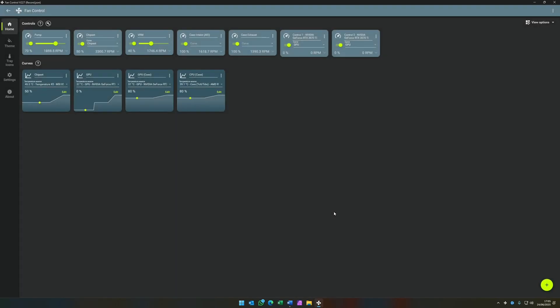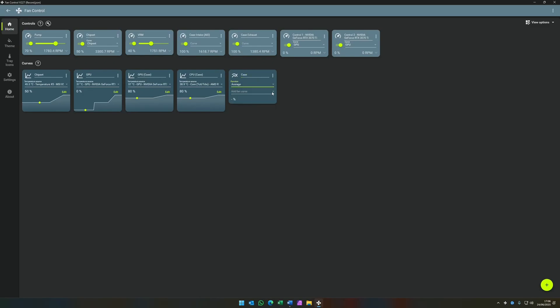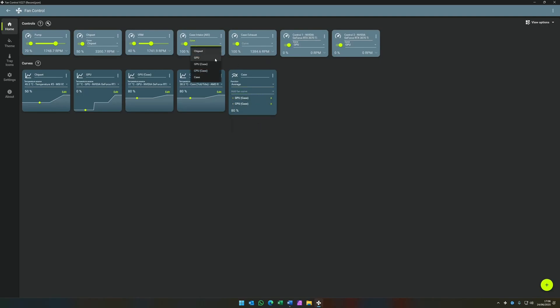So now what we're going to do is we're going to use a combination of the CPU and the GPU case curves we just created to influence the case fans. The way we do that is we create a mix. Call the mix something like case. Set it to average. And then add the two case curves that we just created. This will then take an average of both of them and feed it in to the fan speed for both your intakes and your exhaust.